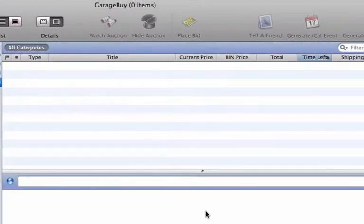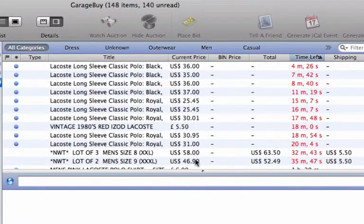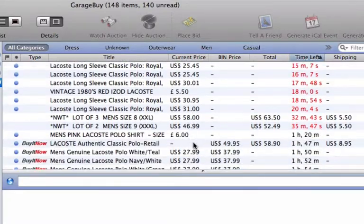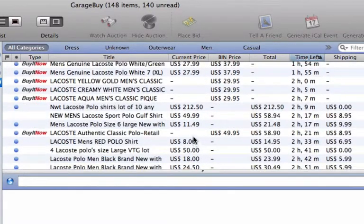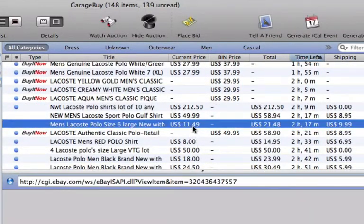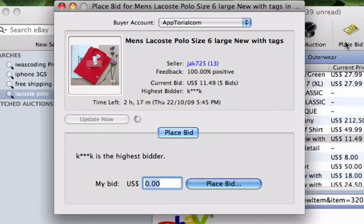After the auction listings have loaded, click on an item that you wish to purchase. Then hit the Place Bid button.